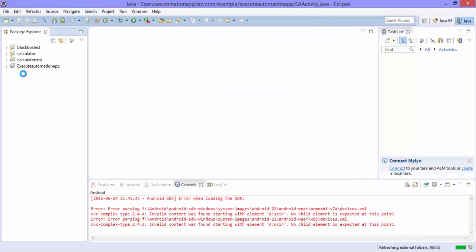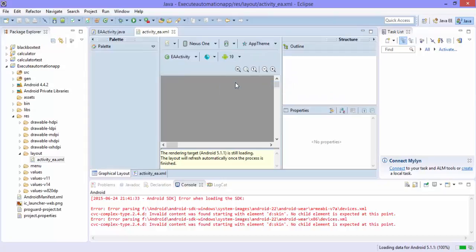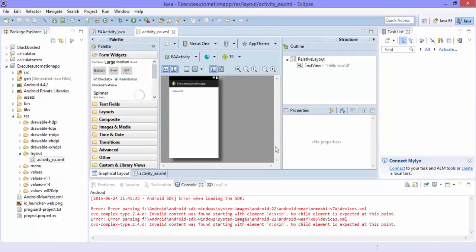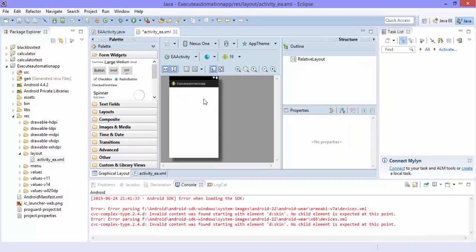The Android application project is now created and the API level is going to be 19. You can see that our application is there and it has a 'Hello World'. Just delete that because we don't require it anymore. We need to have a web view for this application — that's what the application is going to fully have, and nothing else.